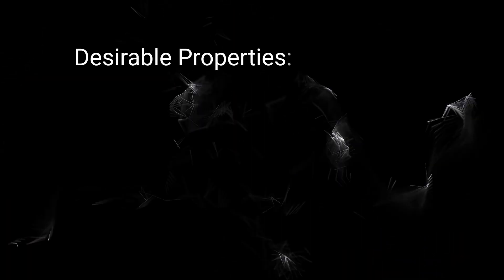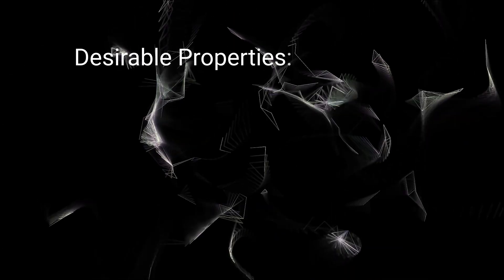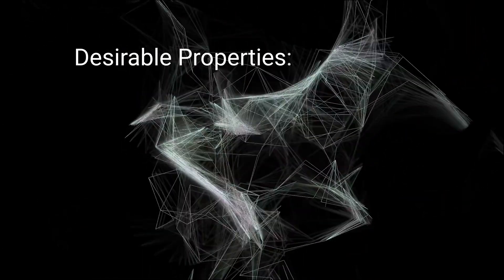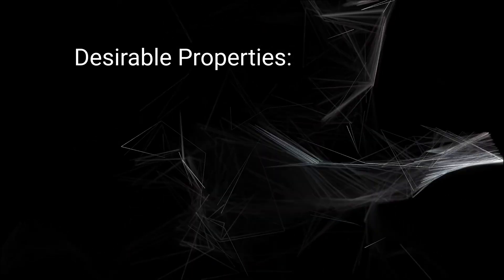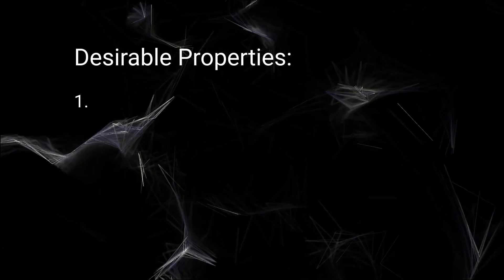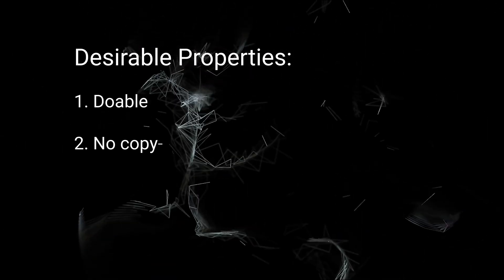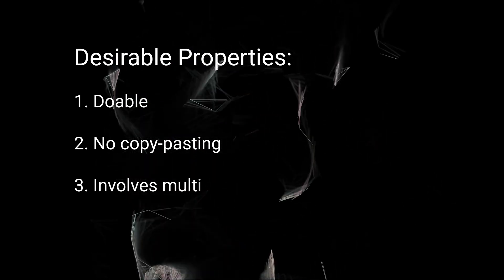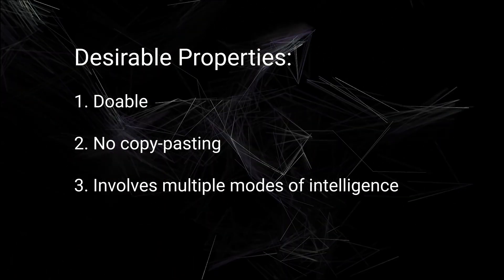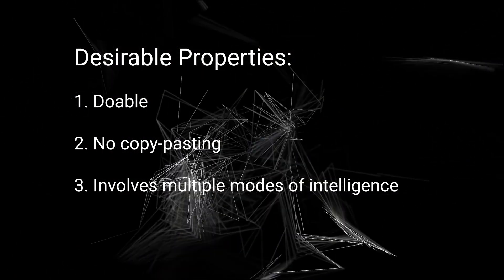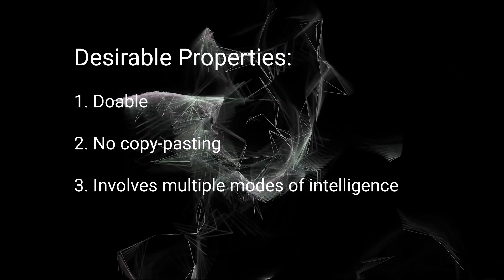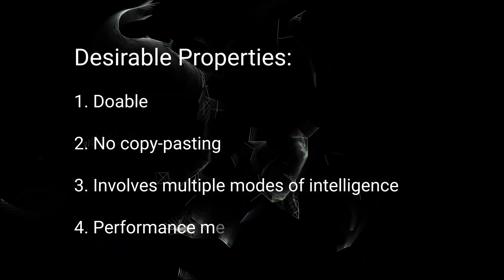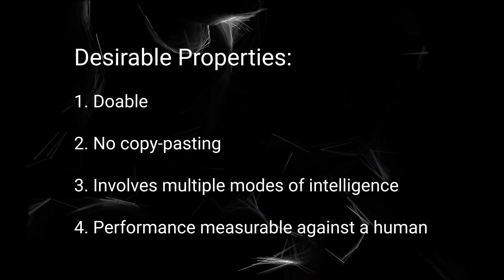I'm going to define some desirable properties for a milestone. Something that if AI could do it, would actually feel like a real step towards intelligence. It should be doable. It shouldn't already exist on the internet. It should test multiple modes of intelligence, like spatial awareness, vision, temporal coherence, math and logic. And we should be able to compare its performance to a human.